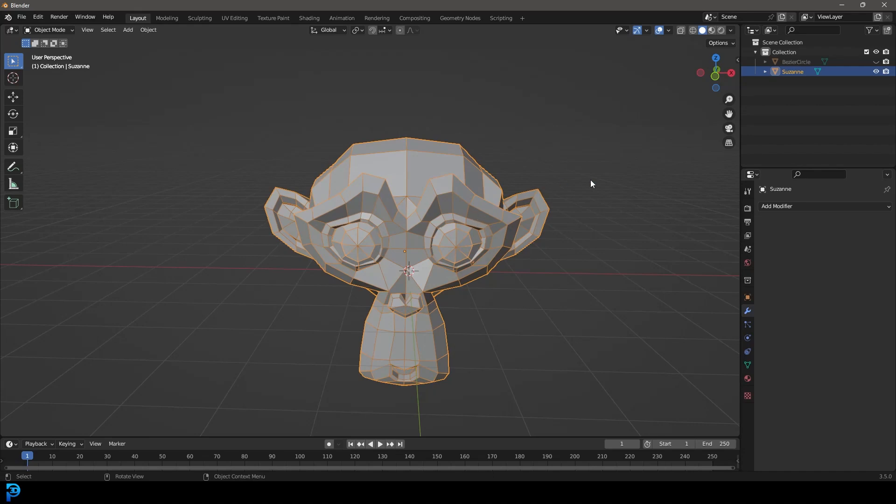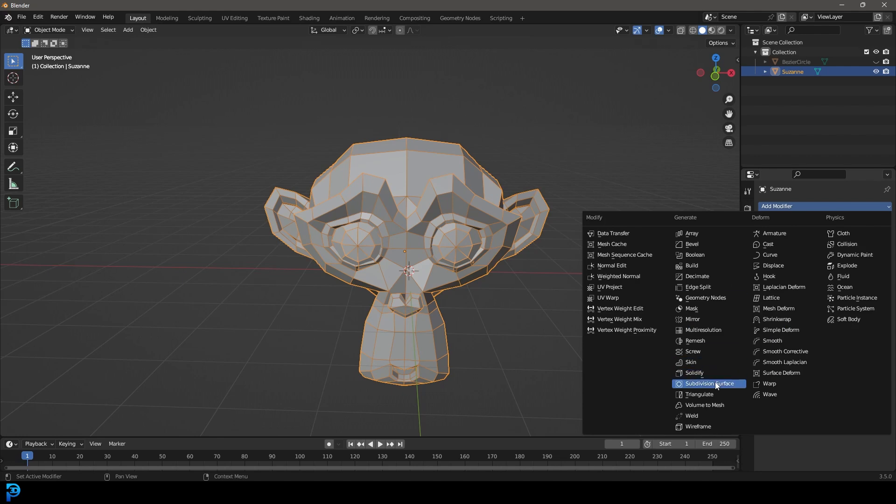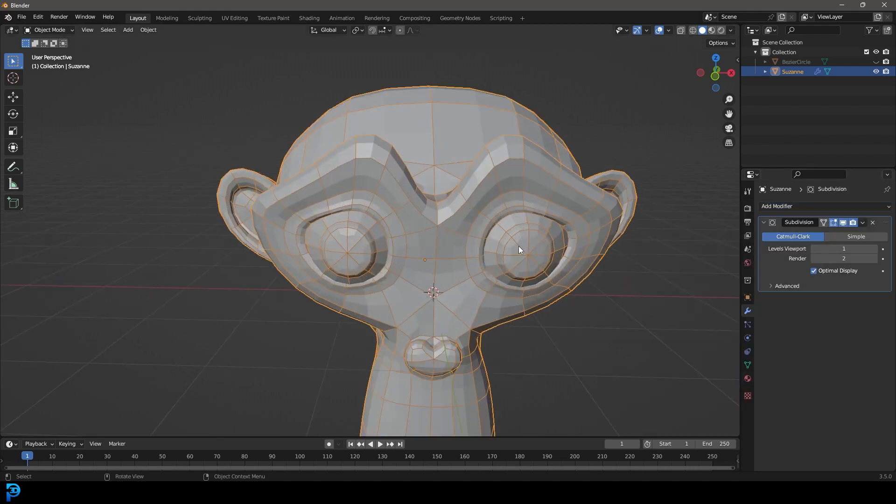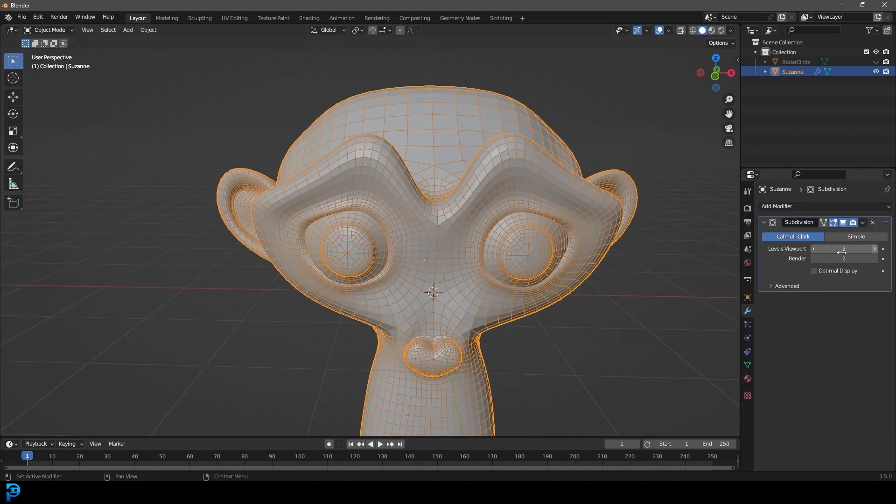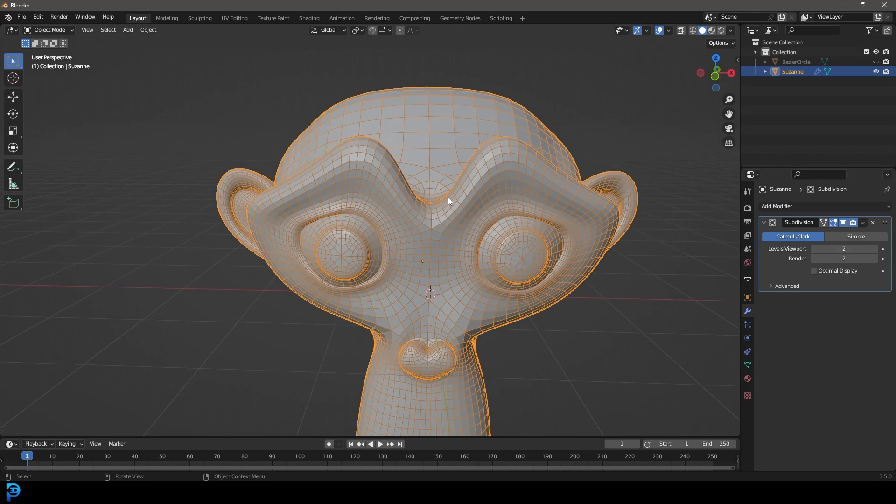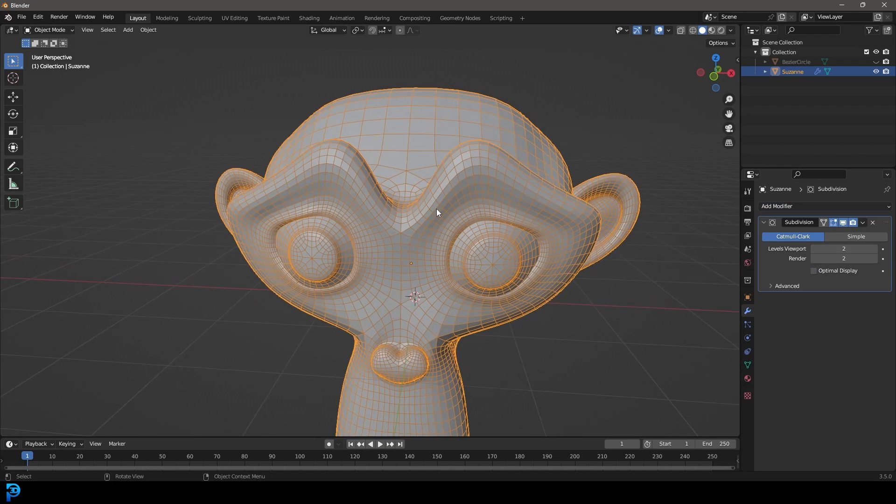If you've been using Blender for some time, you're aware of taking an object and subdividing it to increase its topology. Now there's something really interesting that a lot of people may not know. That's why I'm making this very quick tutorial.